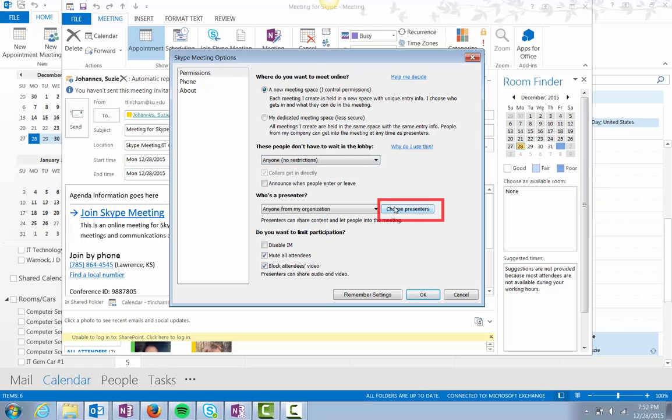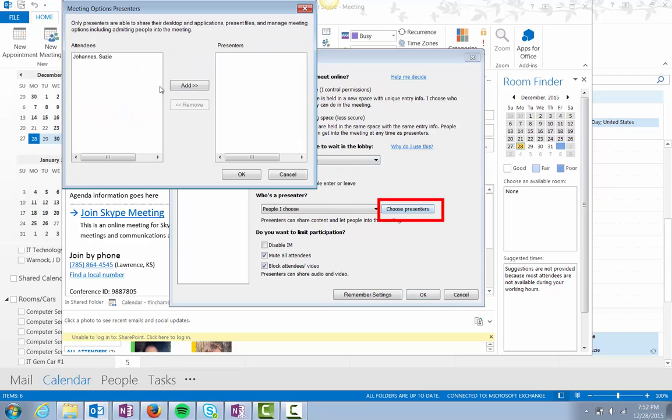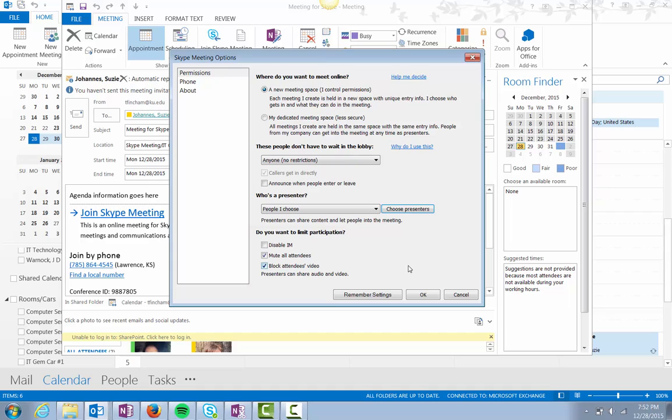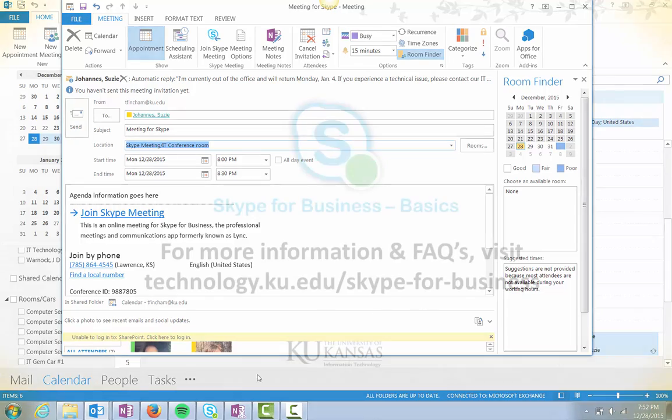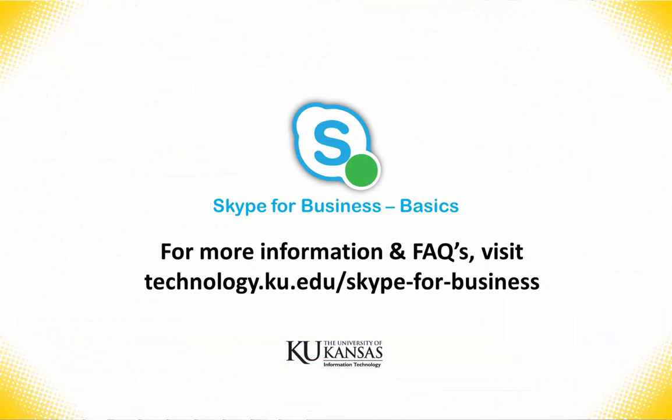Select specific presenters and manage meeting participation by muting attendees, disabling instant message, or blocking video. Make your selections and click OK. Click Send when you're ready to send the meeting invitation.